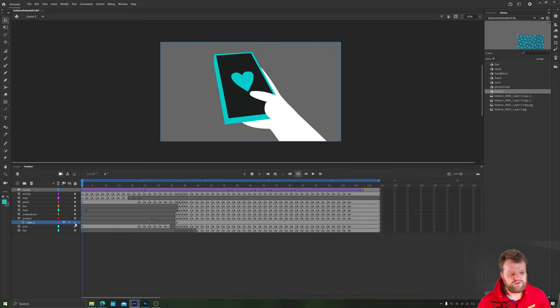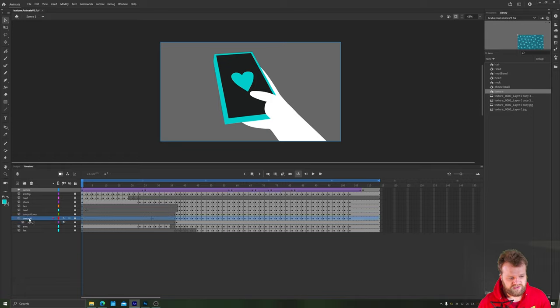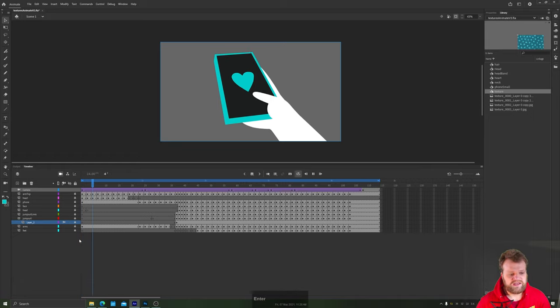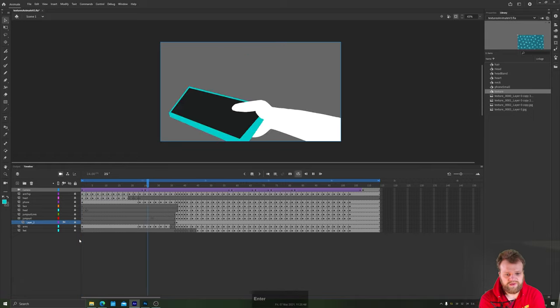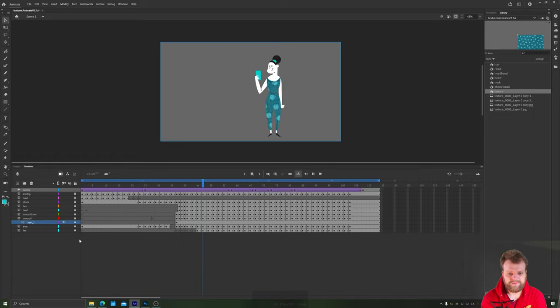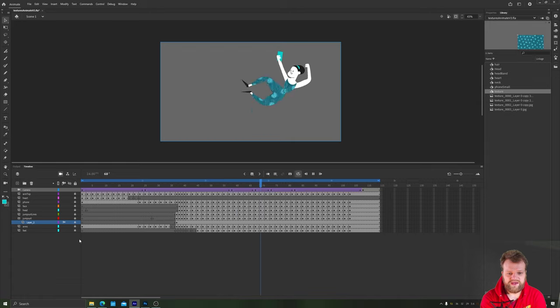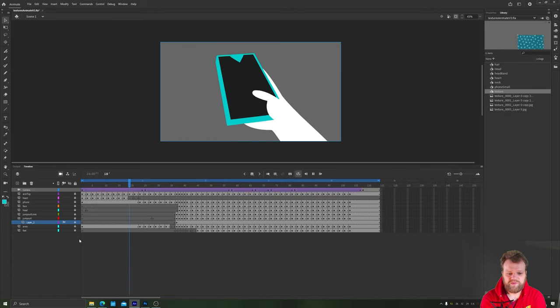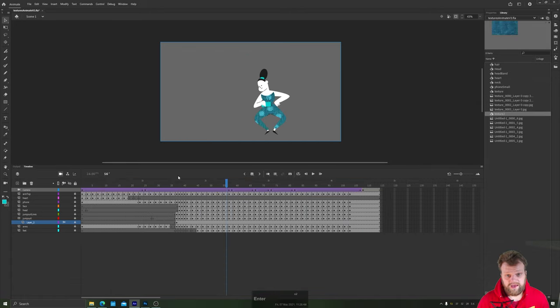In order to preview your mask, you need to make sure that both of your layers are locked. That's your mask layer and your content layer. And then when you play your animation, boom, we now have animated textures inside Adobe Animate, which looks pretty good.